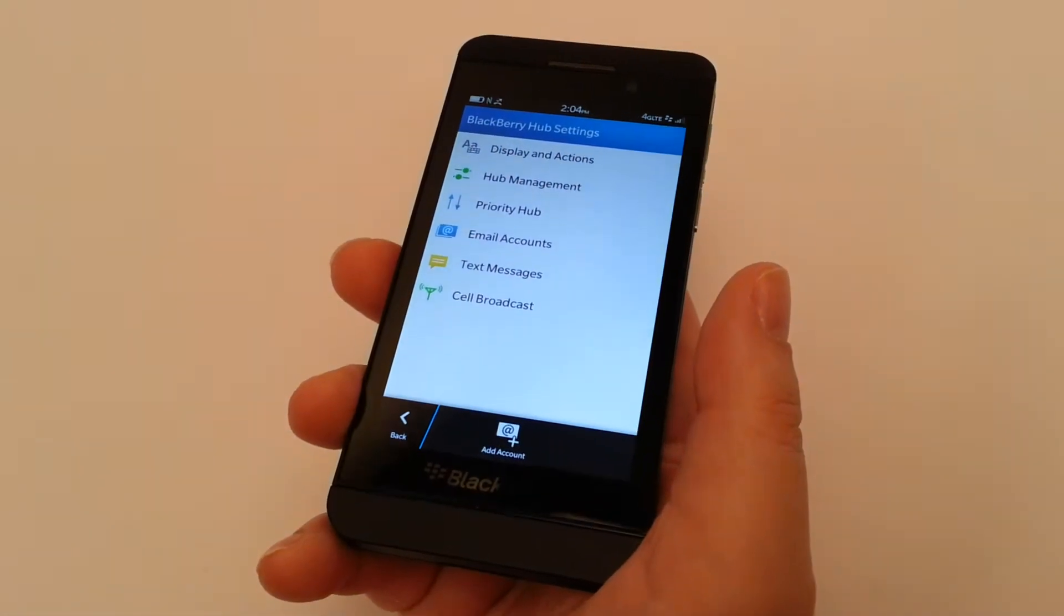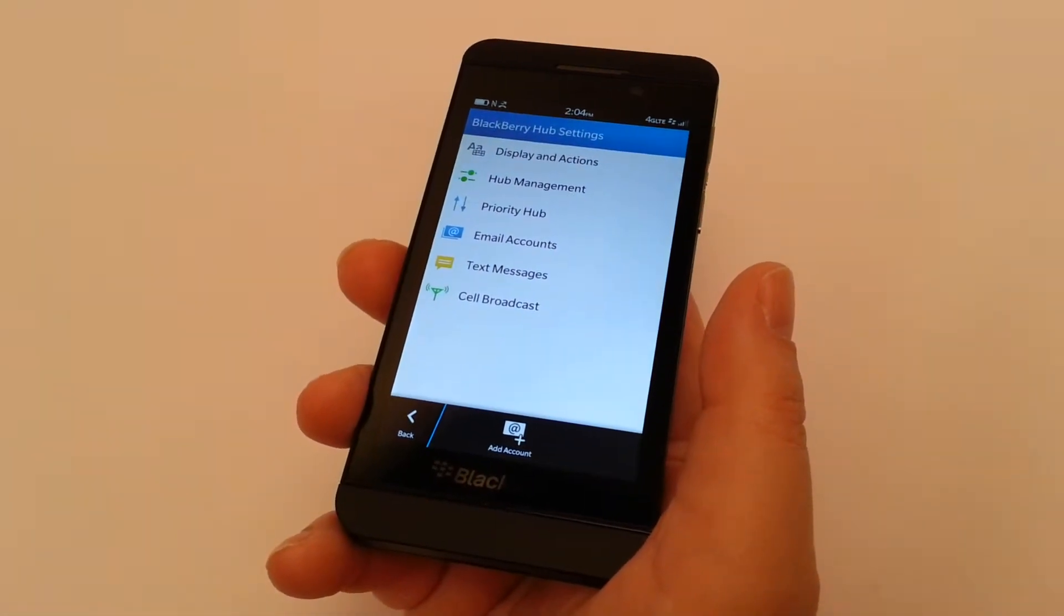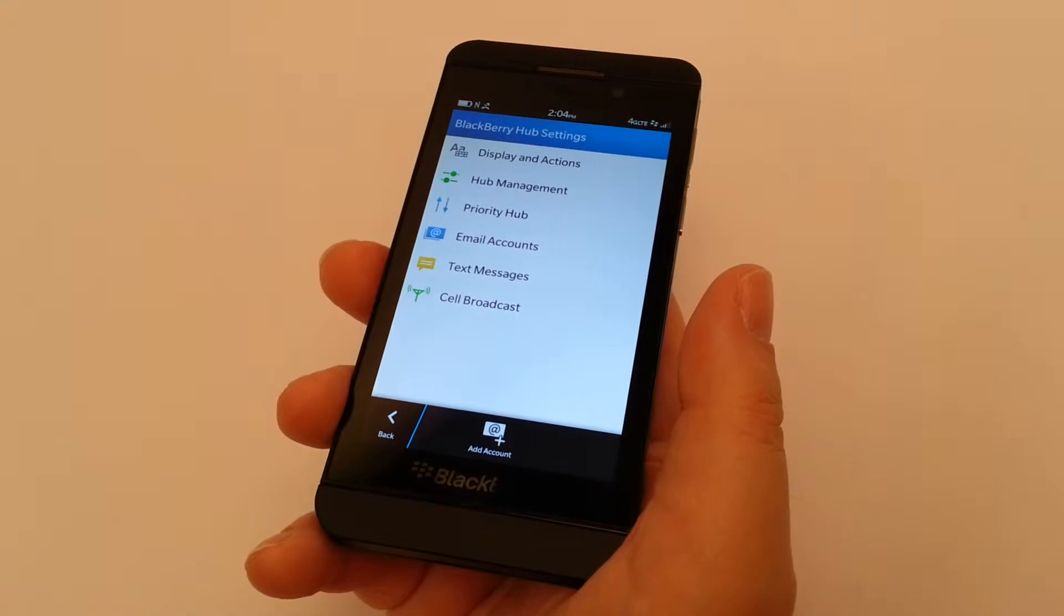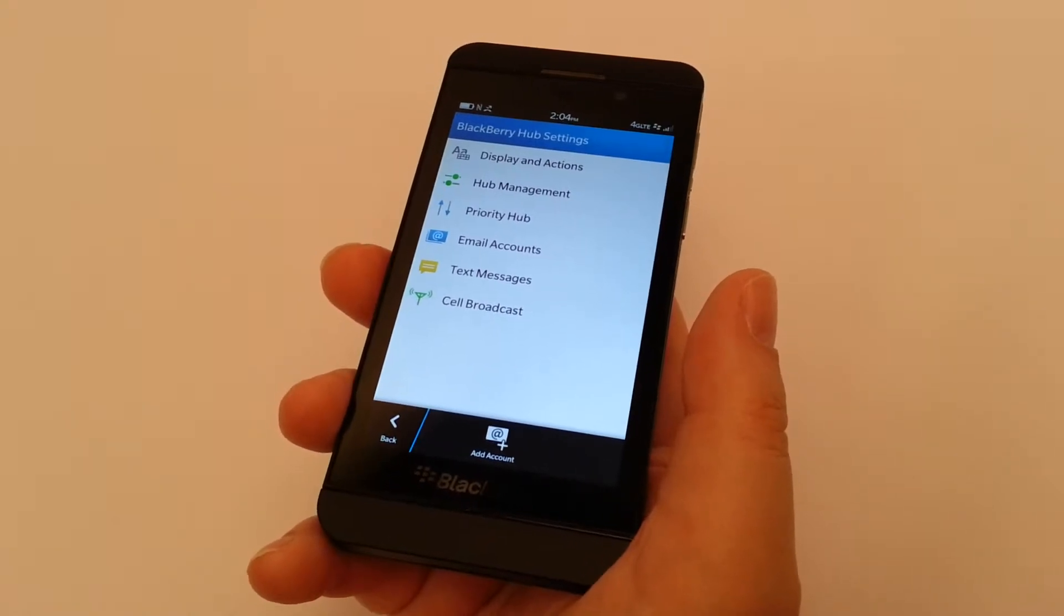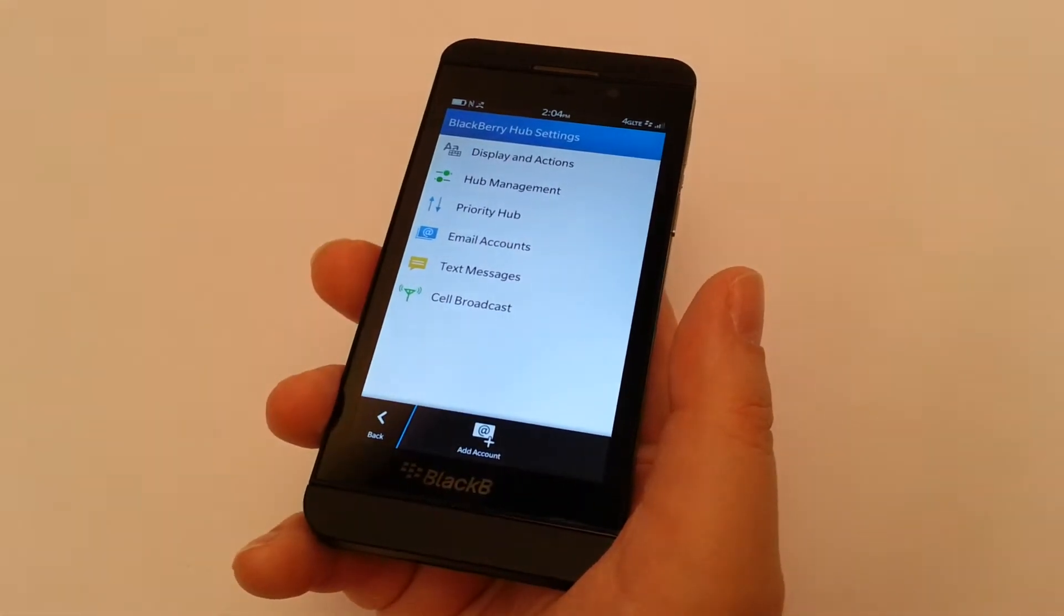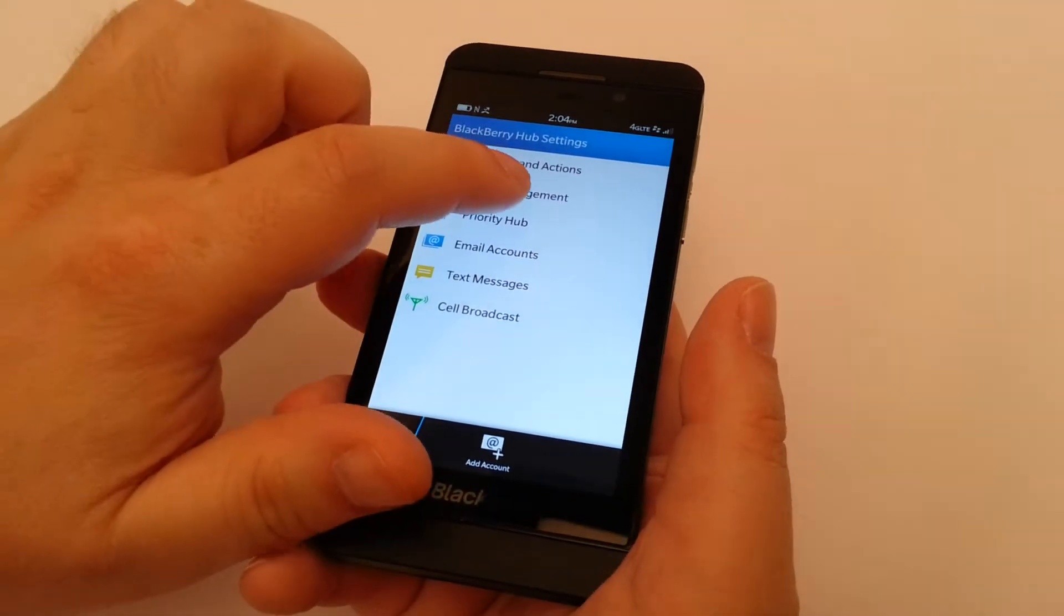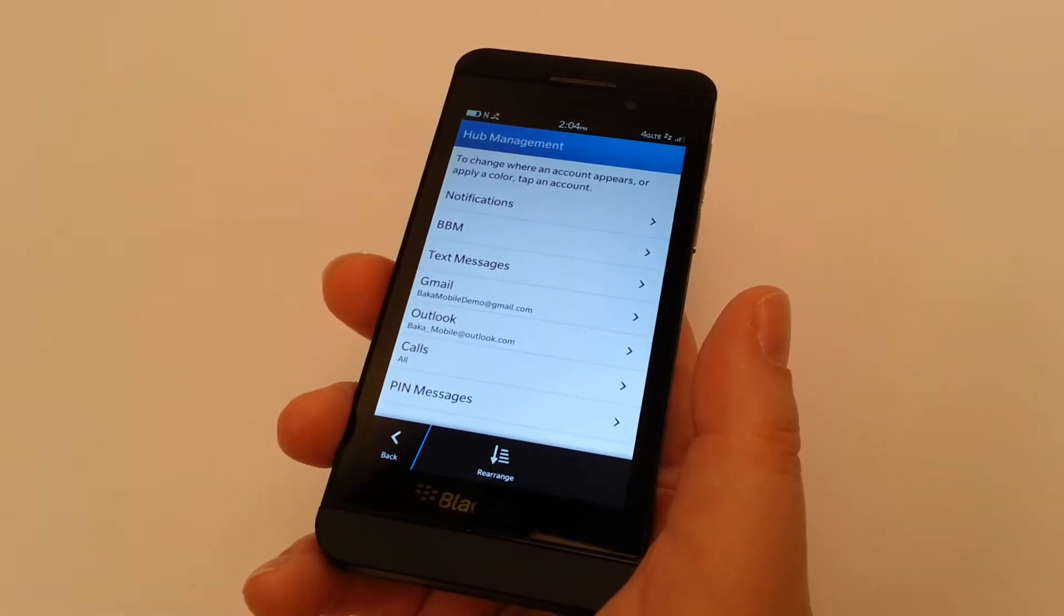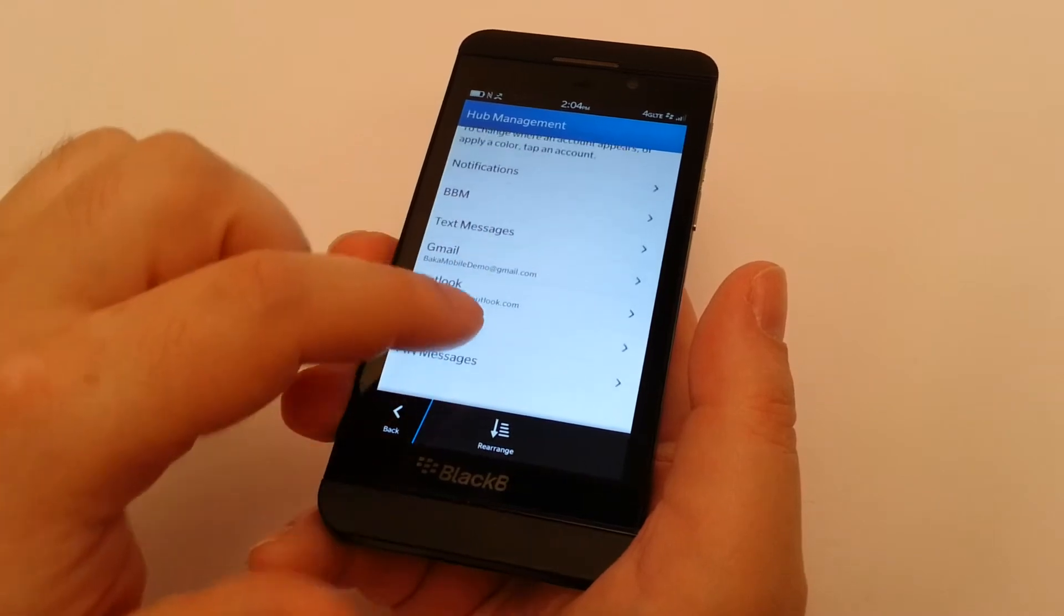Now in here, you have display and actions, you have hub management, and you have priority hub. What's really great about this system is, if you don't want all of the information to come into the hub management, or into your hub rather, just simply click on hub management, and this is where you can toggle items off and on.